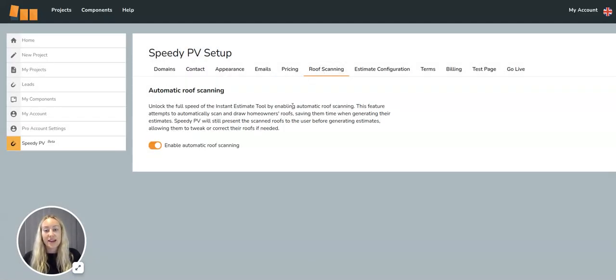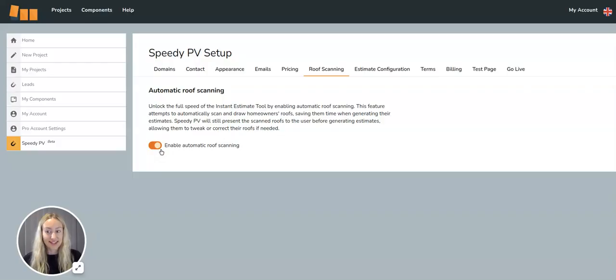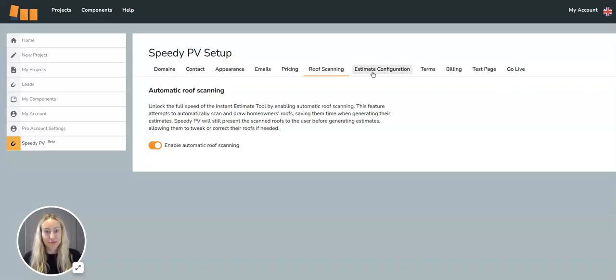Then we recommend you enable the automatic roof scanning option. This will automatically scan the roof, so it does what it says on the tin, and it will draw the homeowner's roofs out, saving them time.